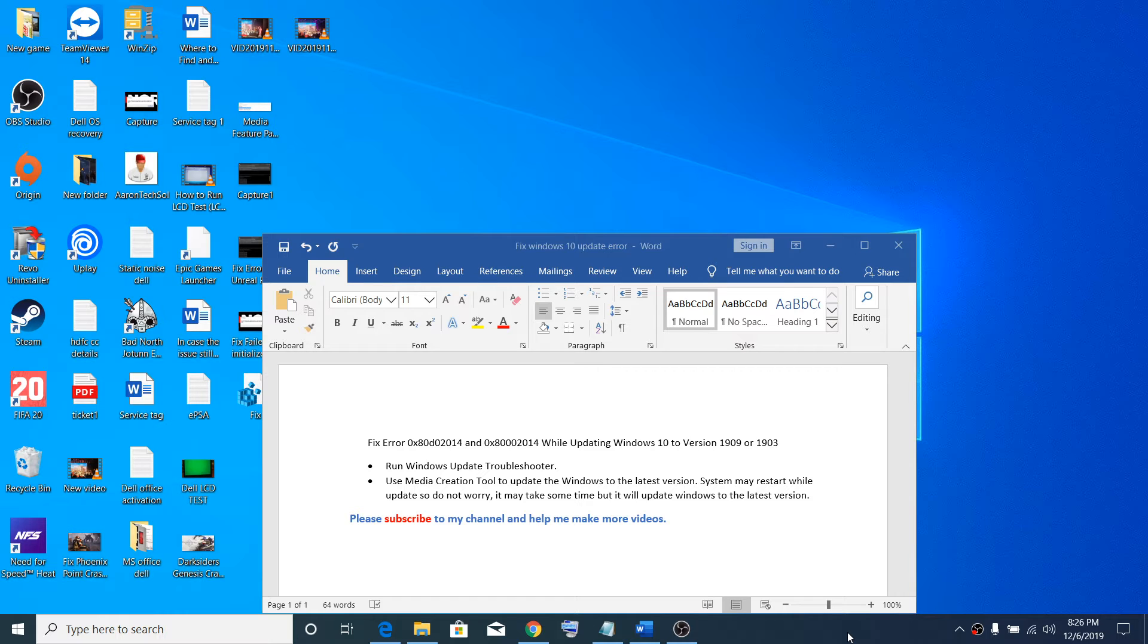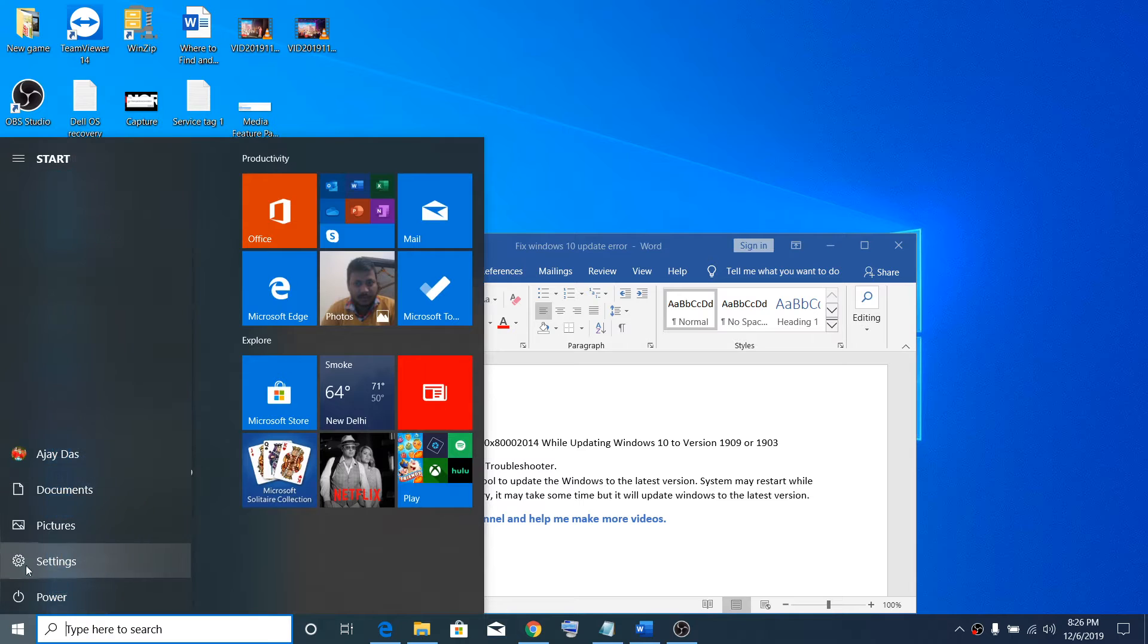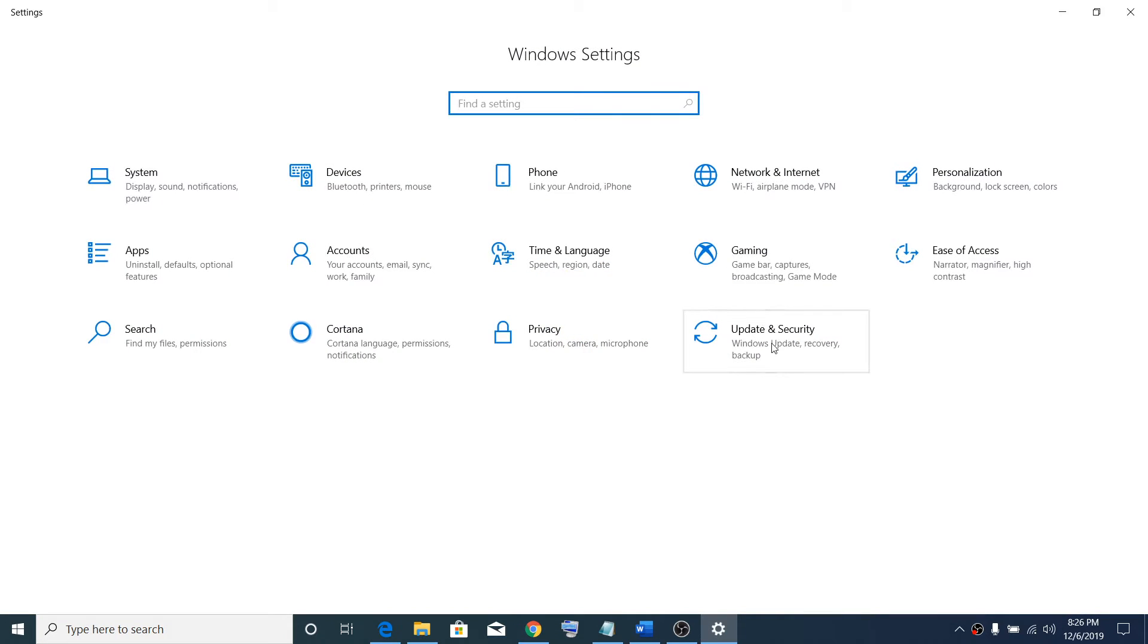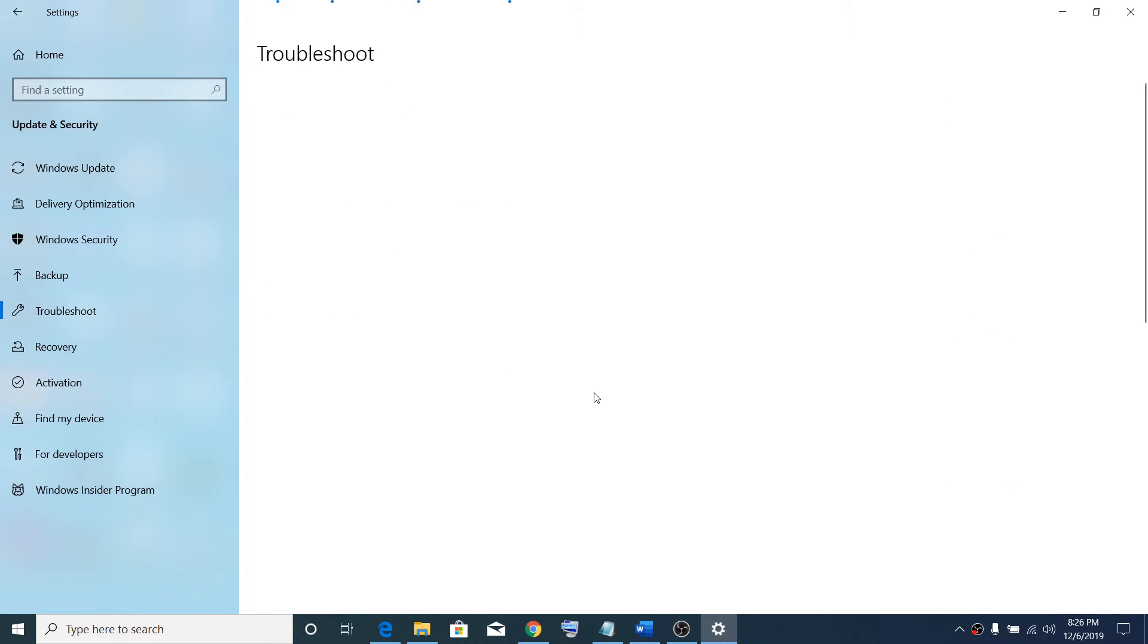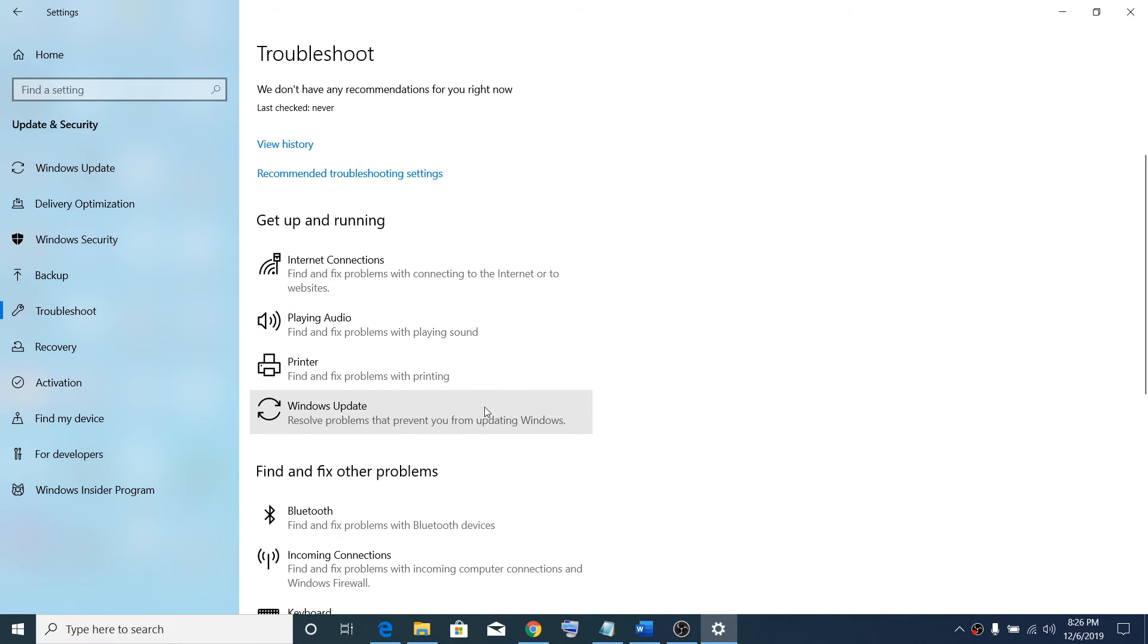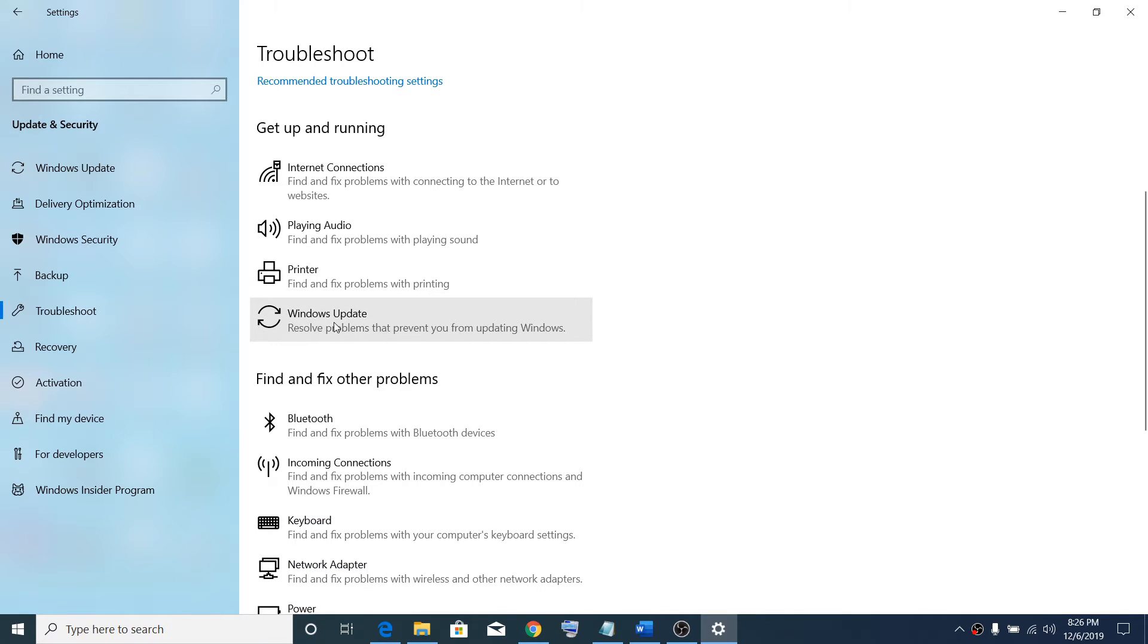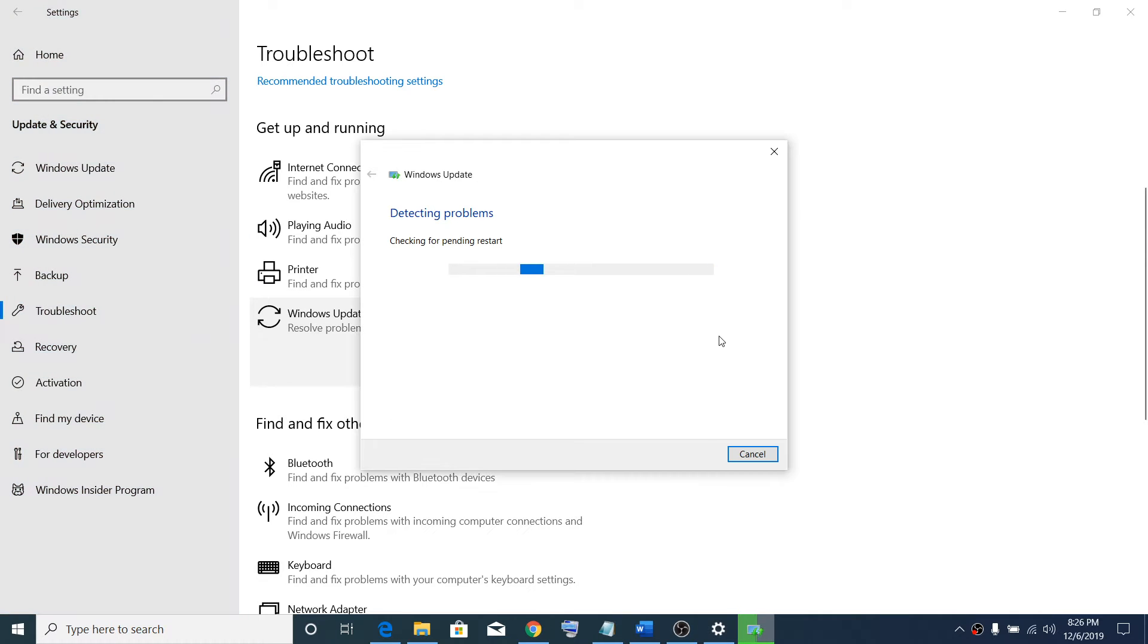For that, go to Windows Start menu, click on Settings, go to Update & Security, select Troubleshoot. Scroll down, here you can see Windows Update, then click on Run the Troubleshooter.